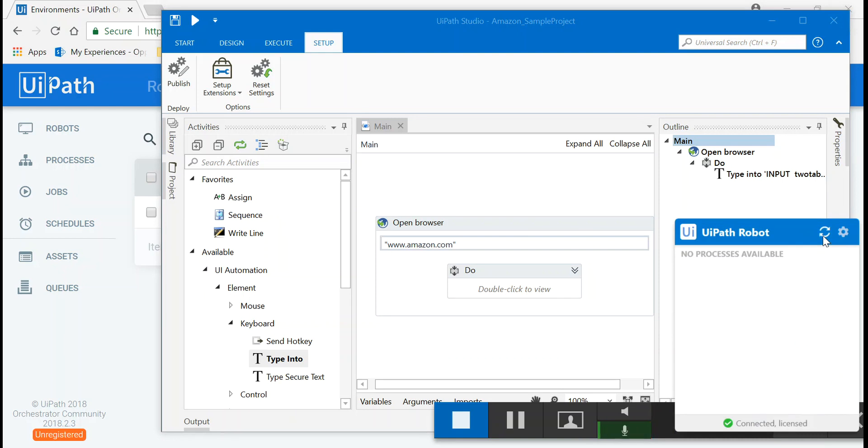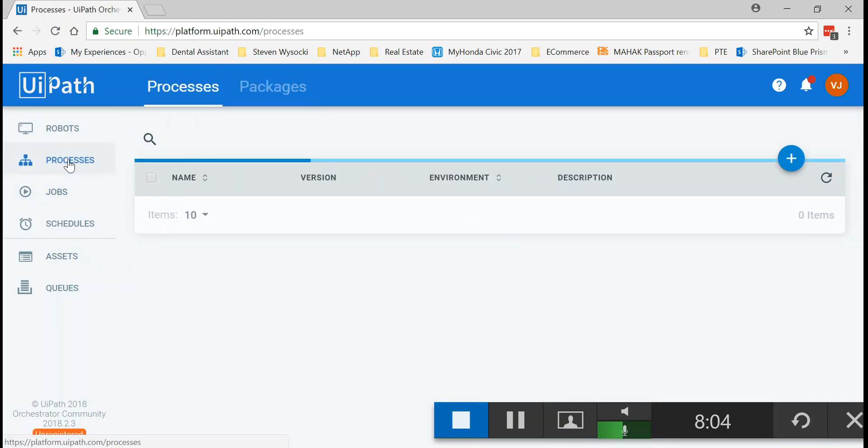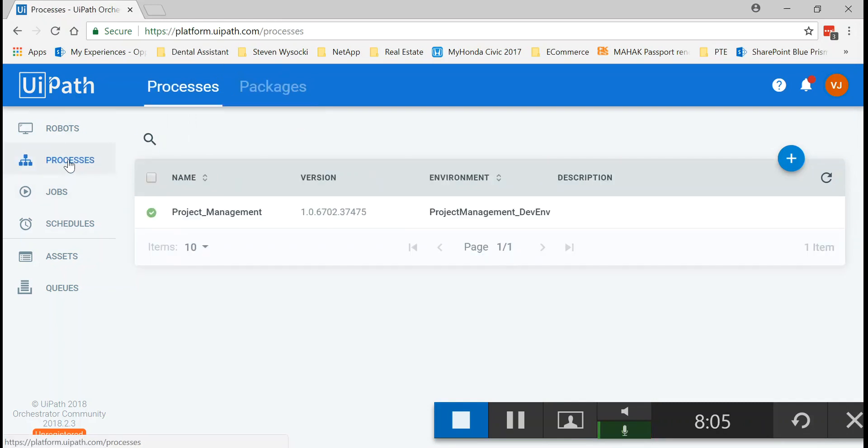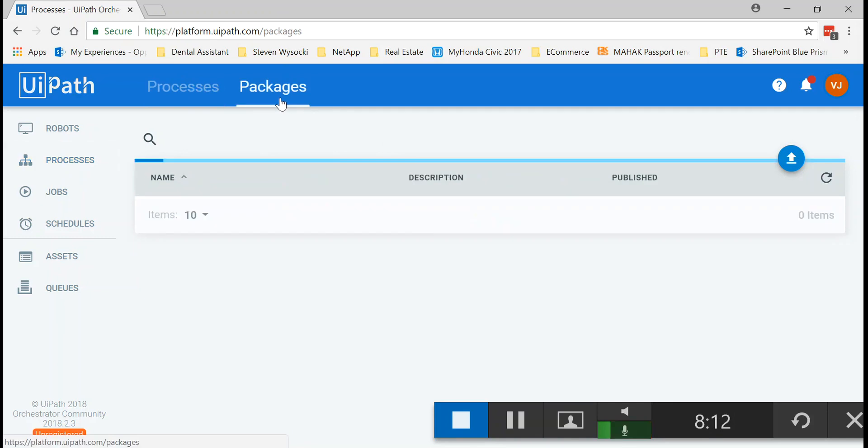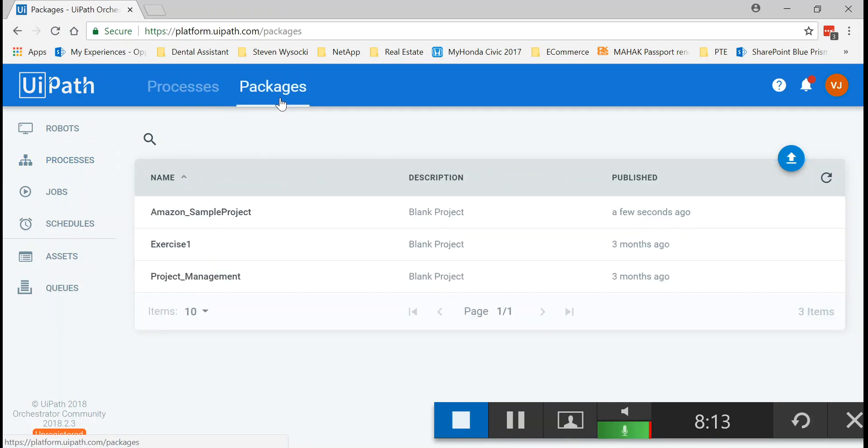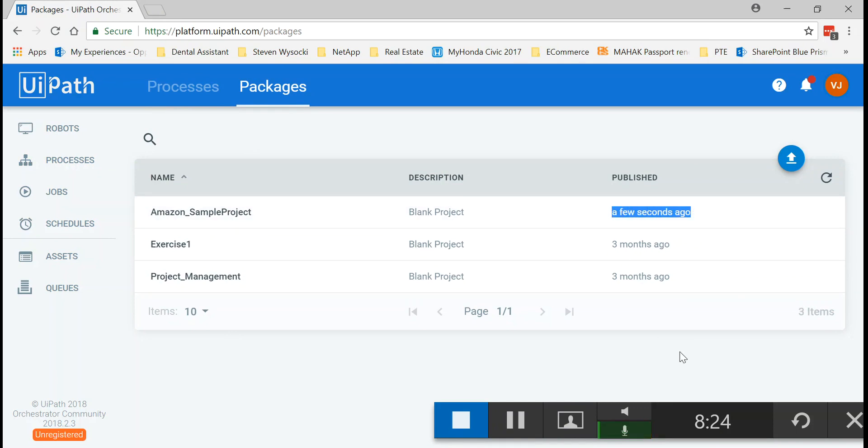Now, there's a catch. You've just published it now. So you go to processes here in the UiPath orchestrator. There's already project management, dev environment and everything. You go to packages and you see all those workflows which are published, which are in published state. You see your Amazon sample project, which was just published. That makes sense.